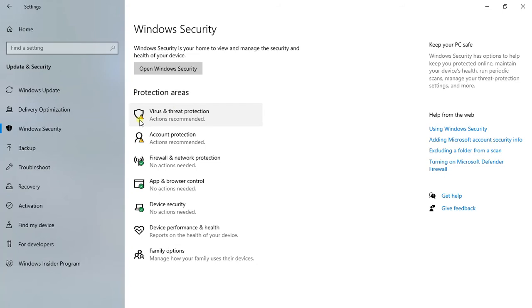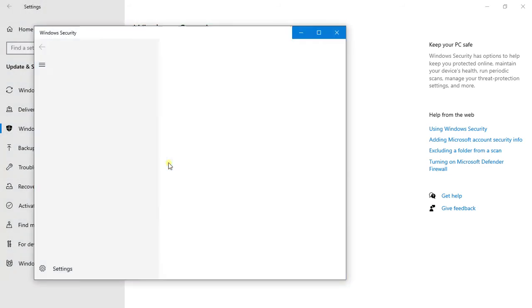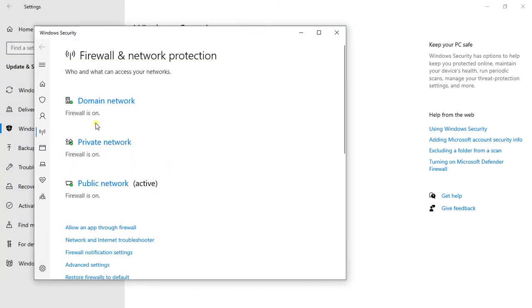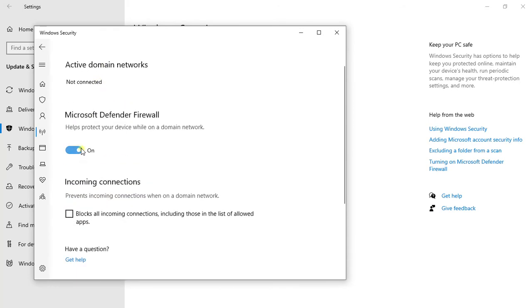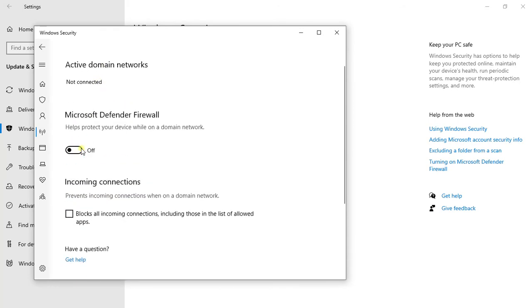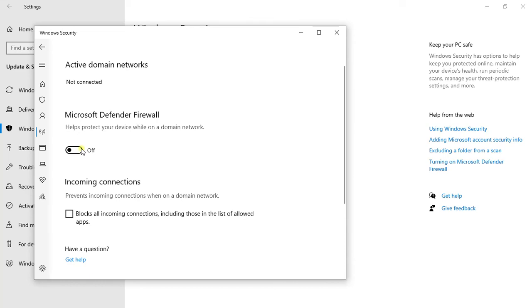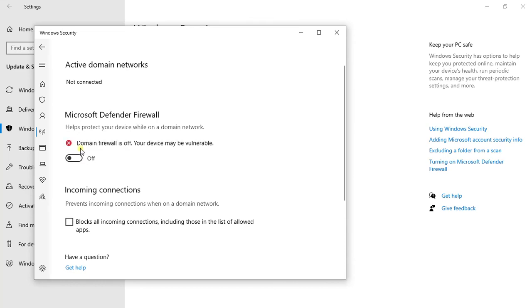Next, for the firewall, click on the firewall. Click domain network. Disable the Microsoft Defender Firewall.